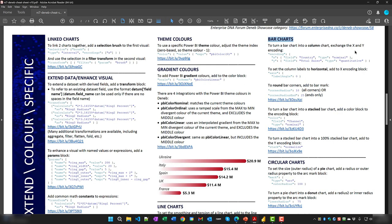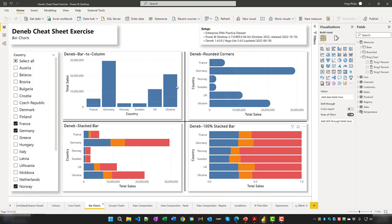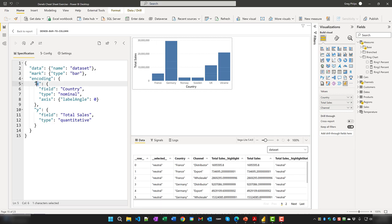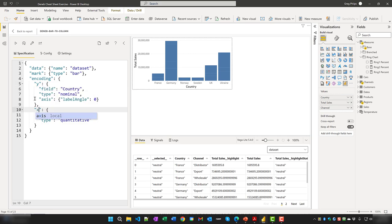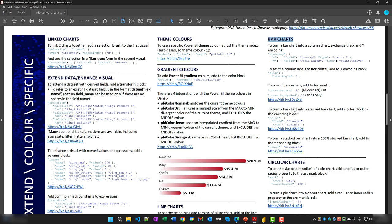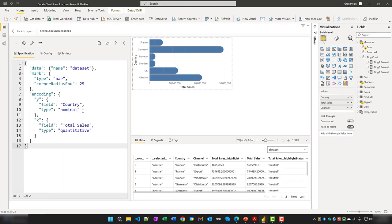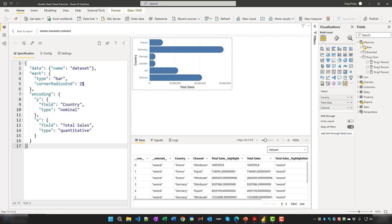To turn a bar chart into a column chart, exchange the X and Y encoding. In Power BI, swapping X and Y converts the horizontal bar chart to a vertical column chart. To round bar corners, add a cornerRadius property to the bar mark — for example, setting it to 5 gives gently rounded corners, while 25 gives very rounded corners.